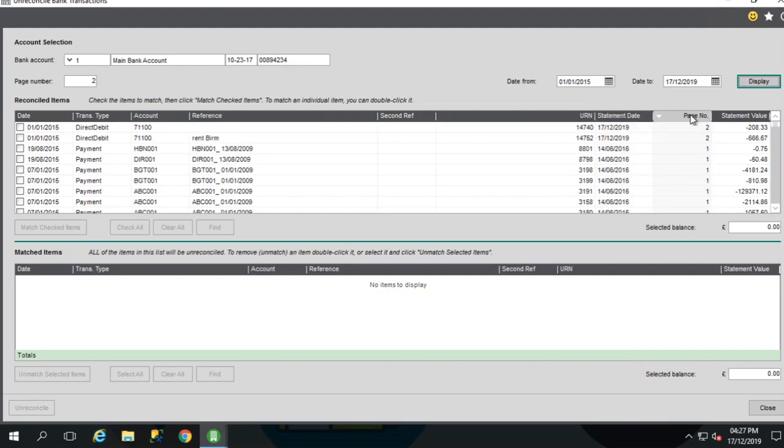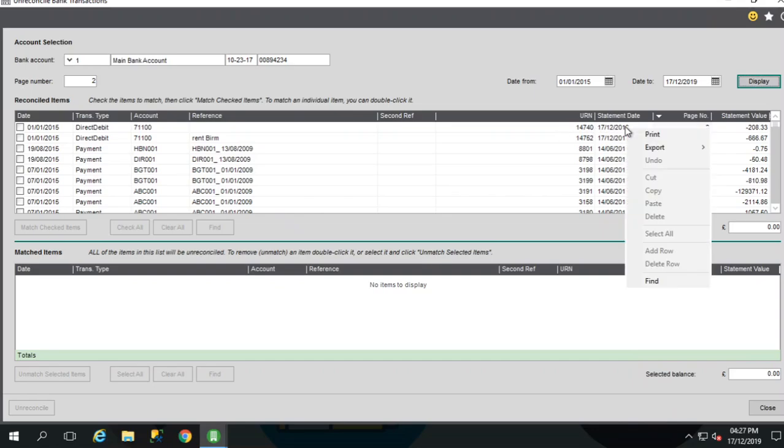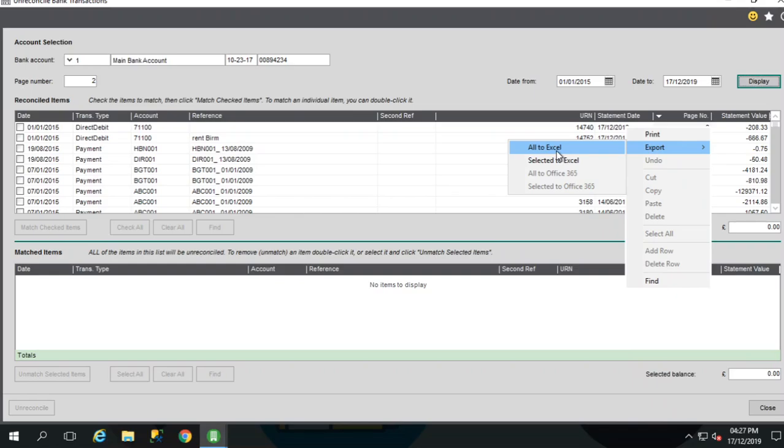And if you were only interested in viewing the transactions, I'd recommend you right click, select export to export to Excel.